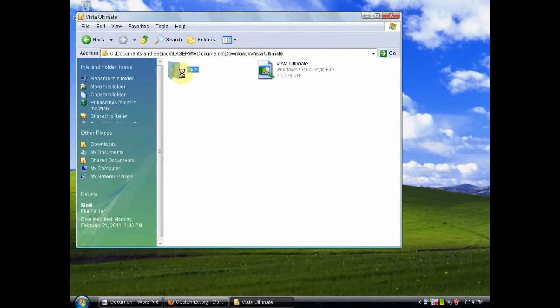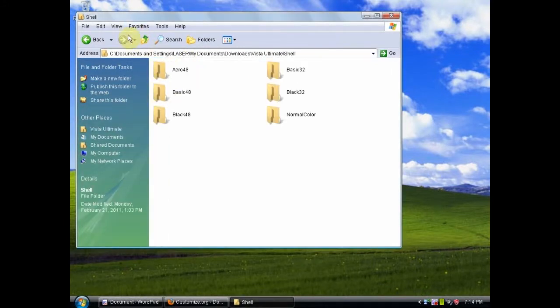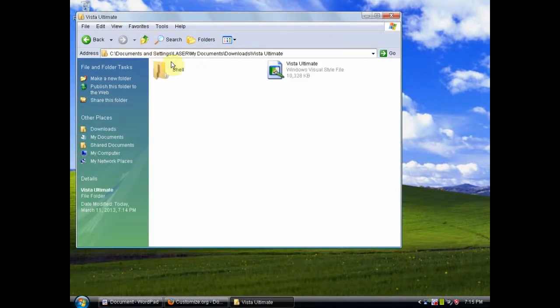That's the simple way to install a theme on Windows XP. Thank you for watching and I hope you have enjoyed this tutorial.